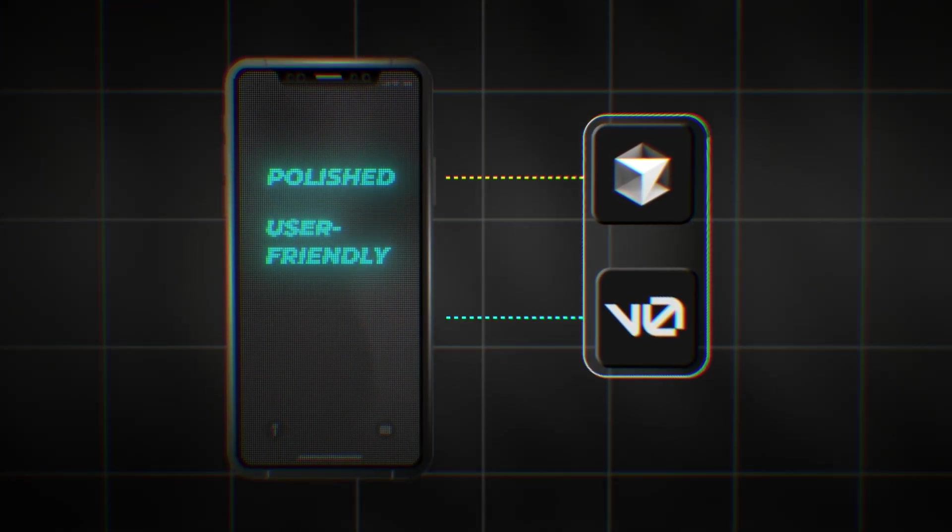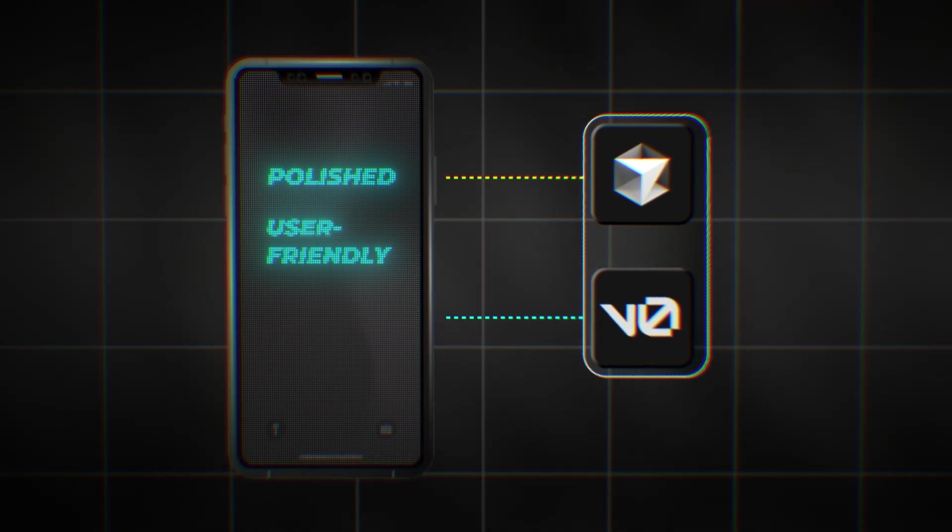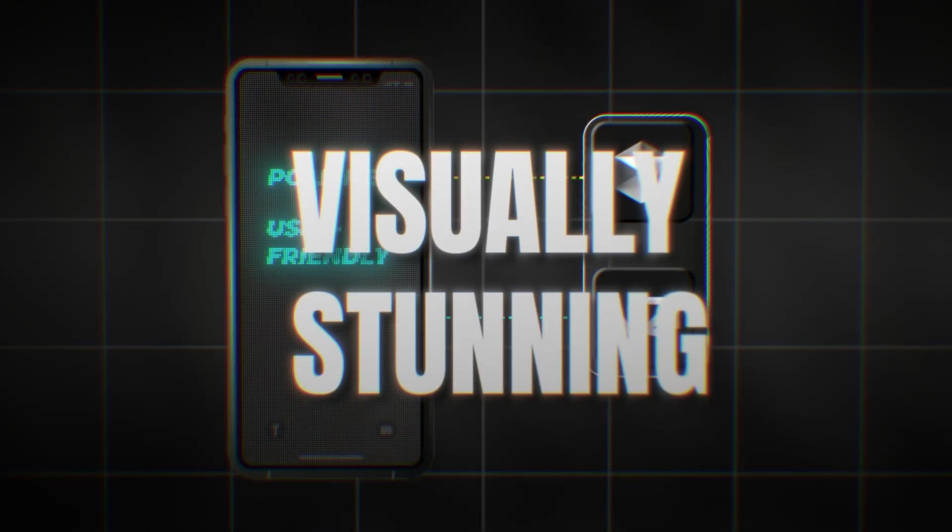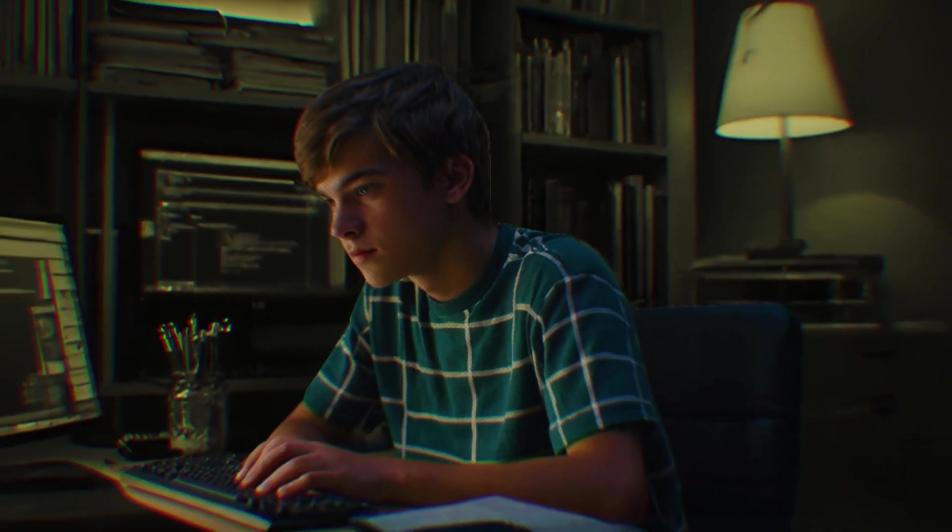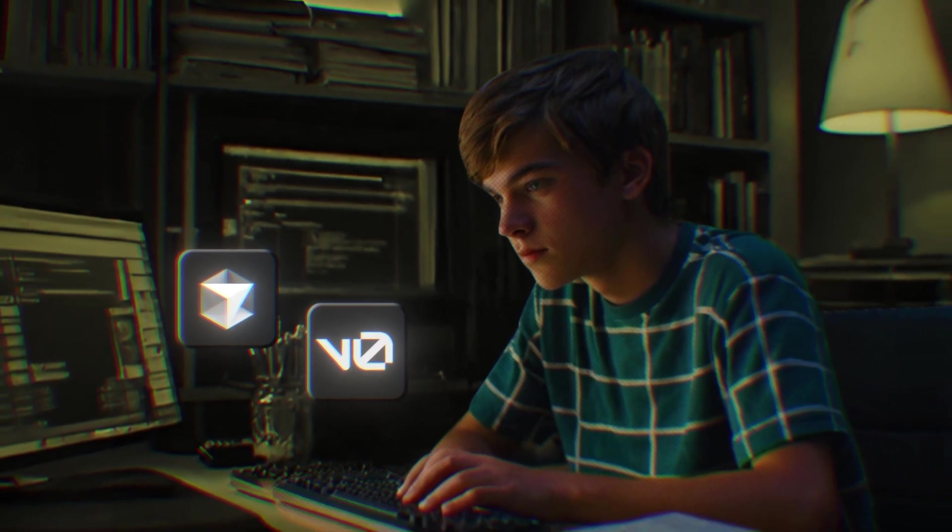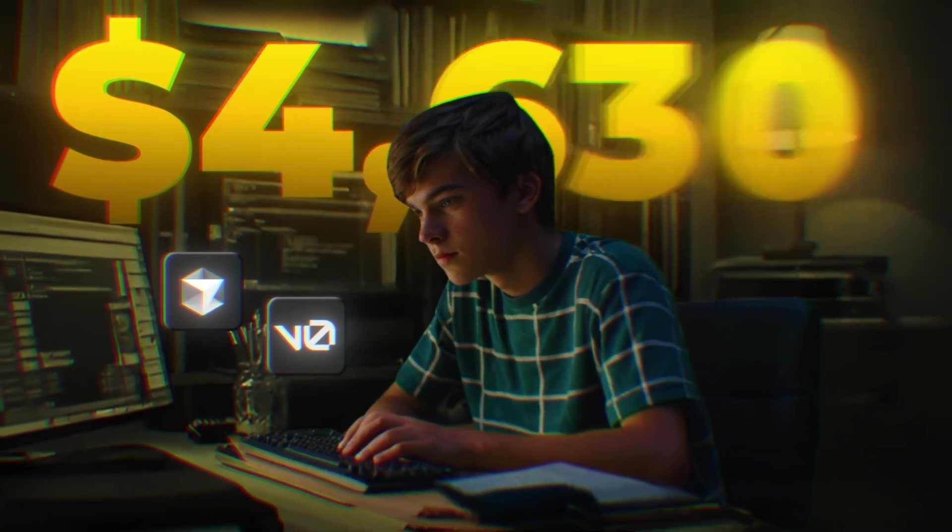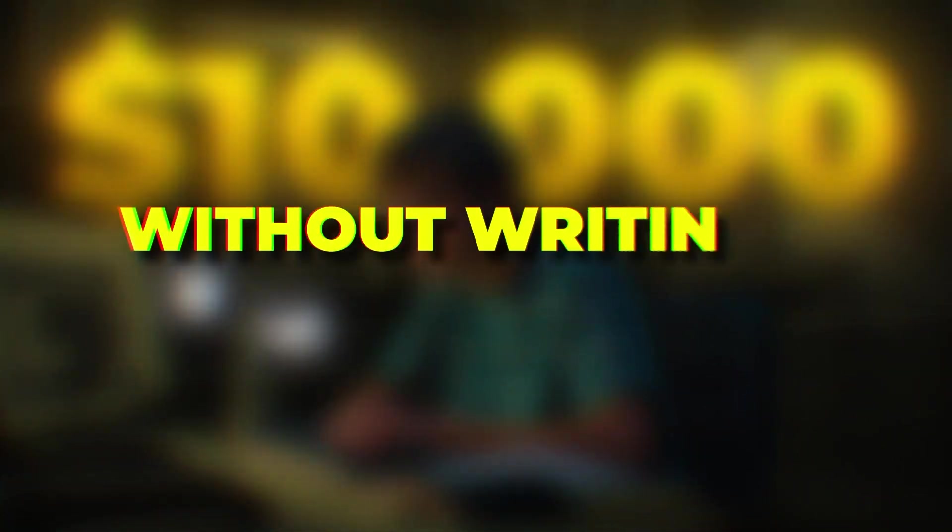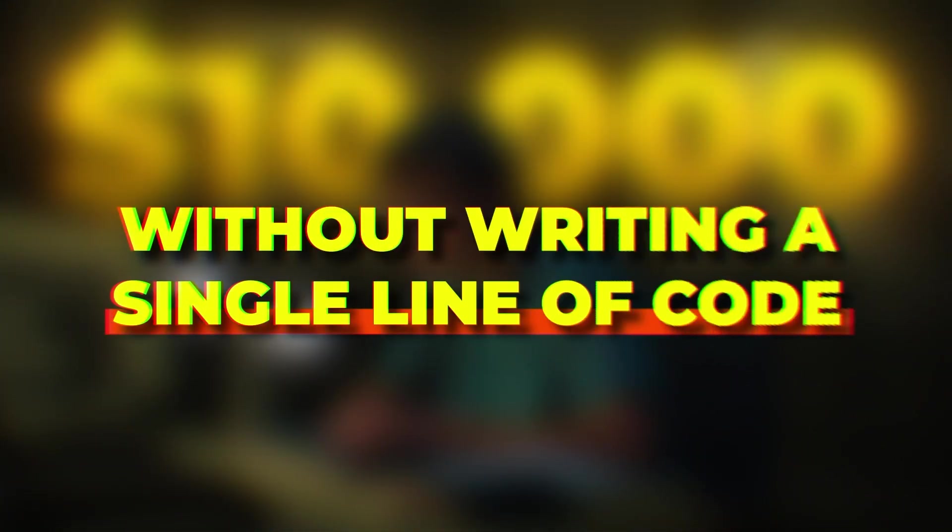V0 makes sure your app's front-end is polished and user-friendly. Together, they let you build apps that are both powerful and visually stunning. This is exactly what people with less experience than you are using to build apps that generate thousands of dollars, without writing a single line of code.